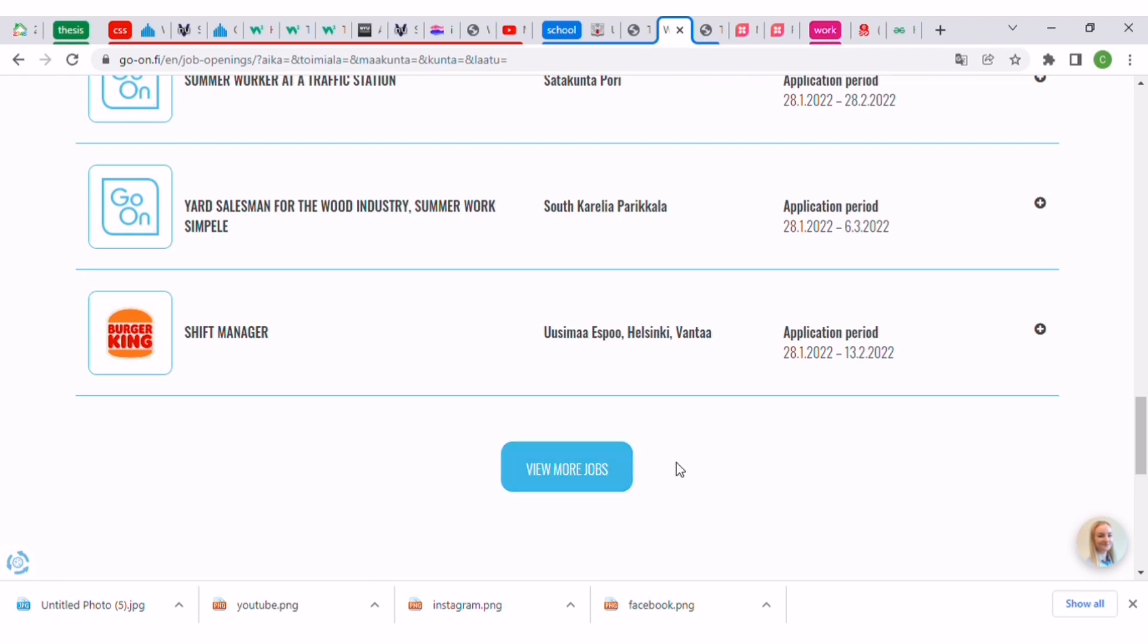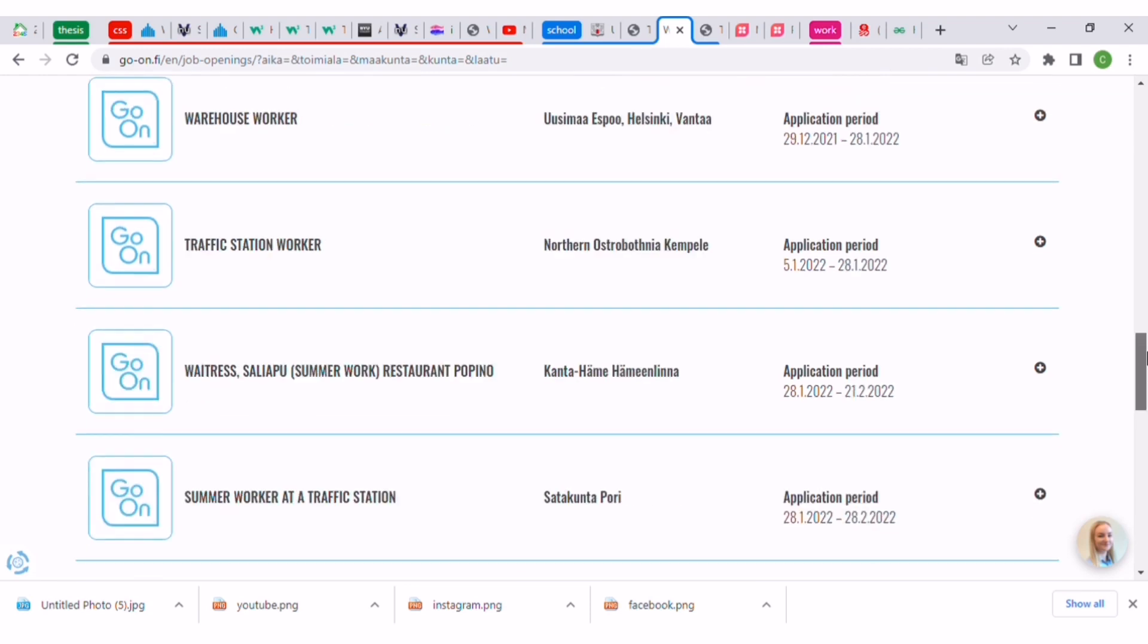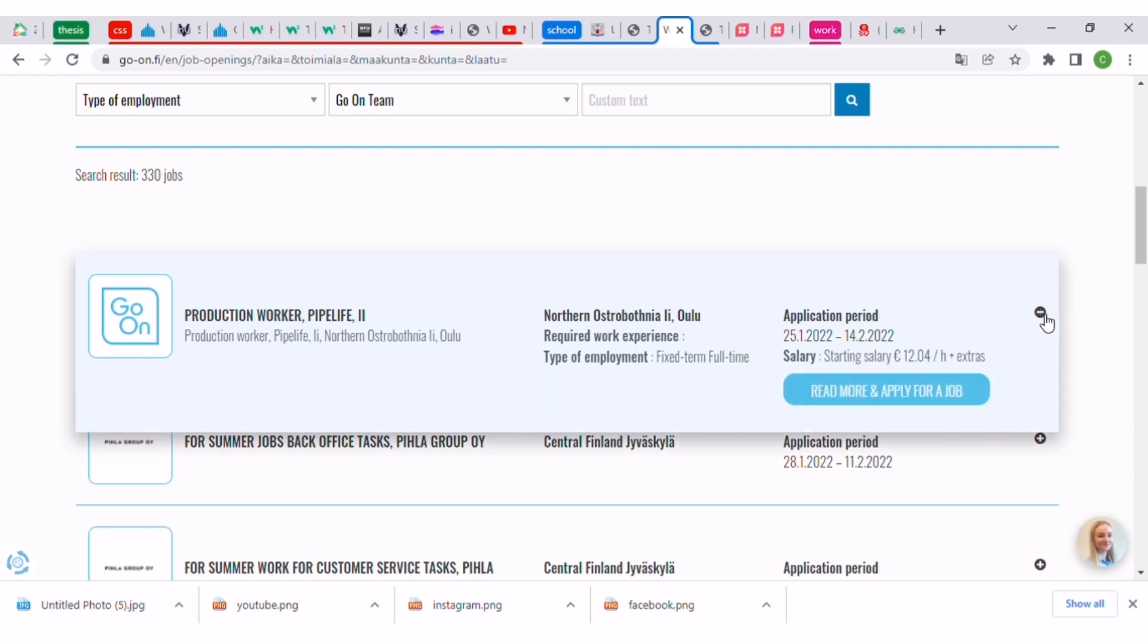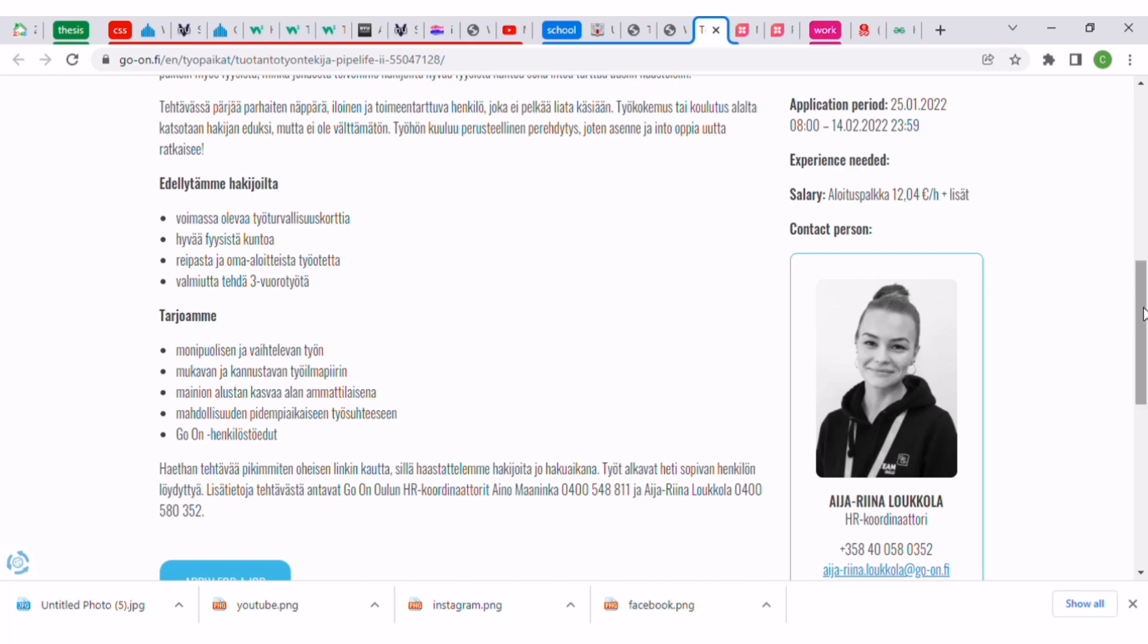You can also click on view more jobs and then you can apply. How to apply is, for example, if you want this production worker job, you just click on this plus. If you click on this plus it will bring out this, then you can click on read more and apply for job.